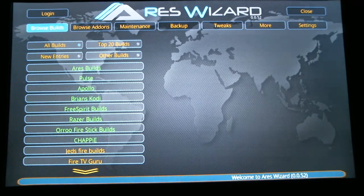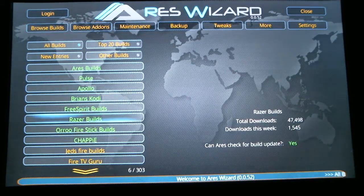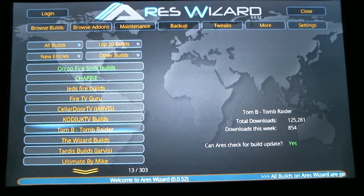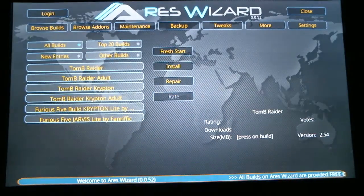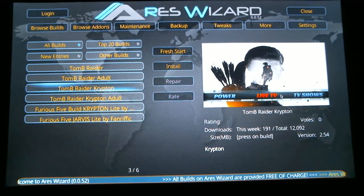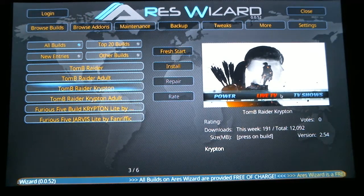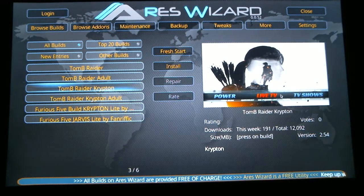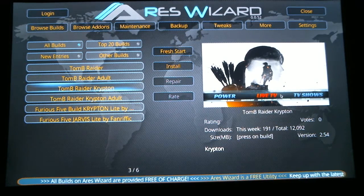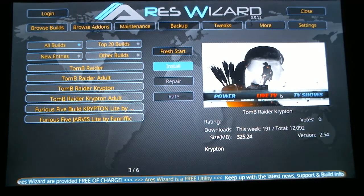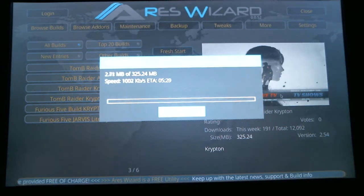You can search these different builds on Google to see if there's one you'd prefer. But I'm going to recommend scrolling down to the Tomb Raider build and selecting it. You need to make sure you're choosing a Krypton build. The Tomb Raider Krypton will be your family-friendly version. The one underneath says Tomb Raider Krypton Adult, which will have XXX adult channels on it. Select which one you want and hit select — the install button will light up, hit select, and it will start downloading that build.